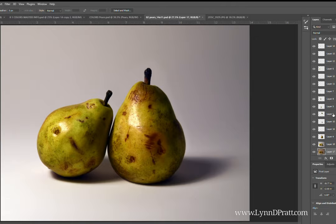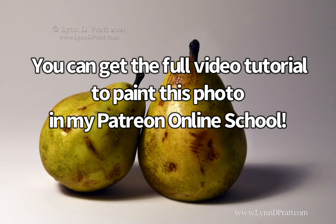You can get the full video tutorial to paint this photo in my Patreon online school.